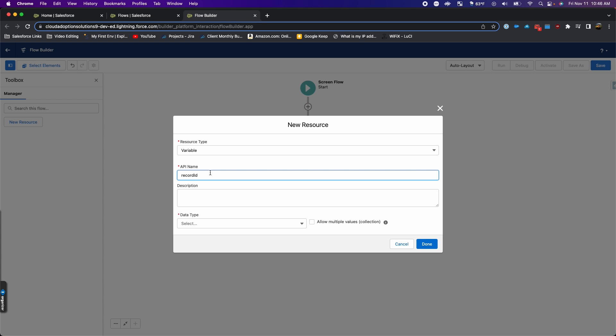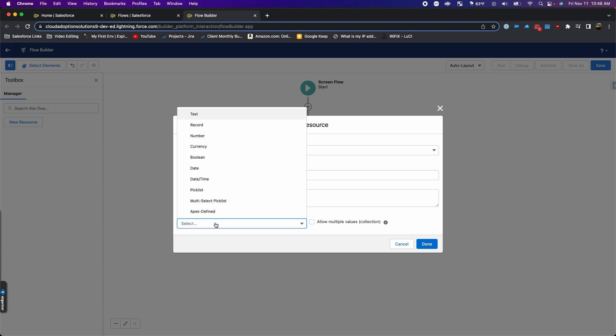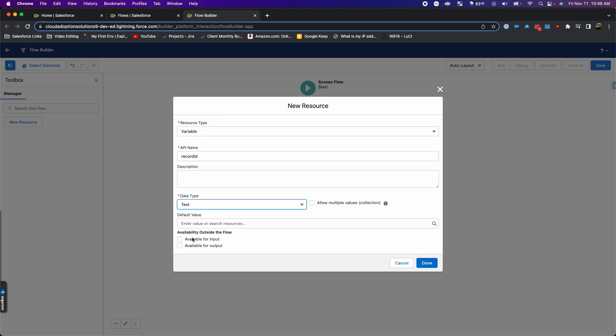We're going to add a record ID variable. The API name has to look like this, so case sensitive. We're going to make it text and available for input. This will be used by the button to send in the record ID to this flow. Hit done on that.